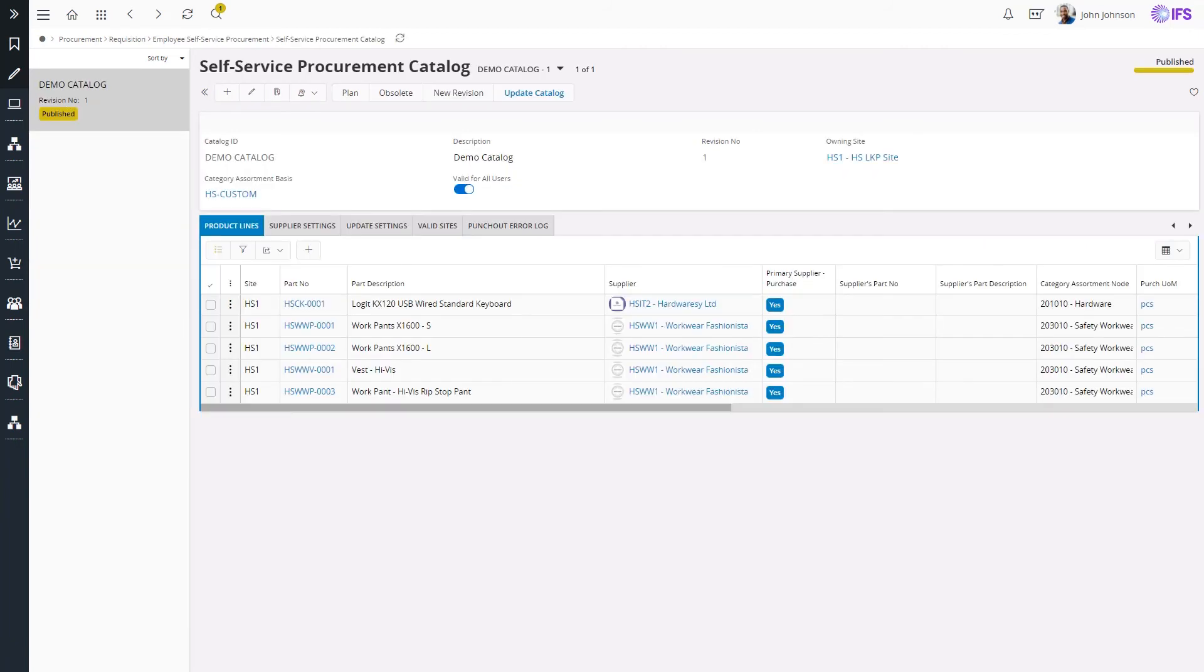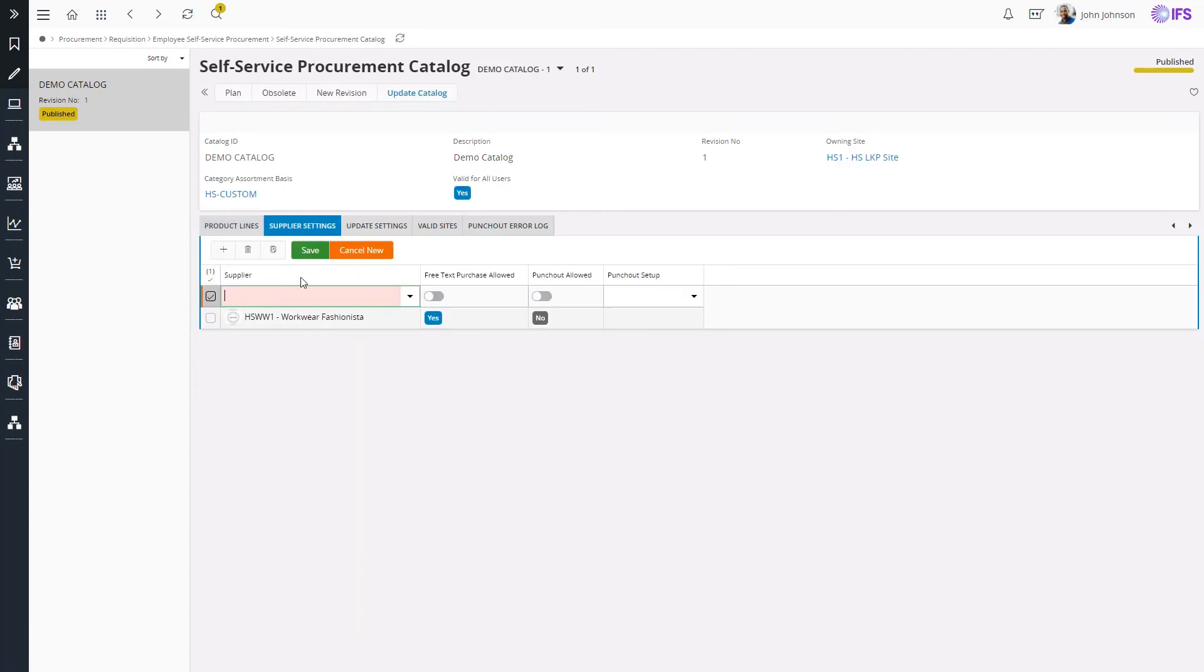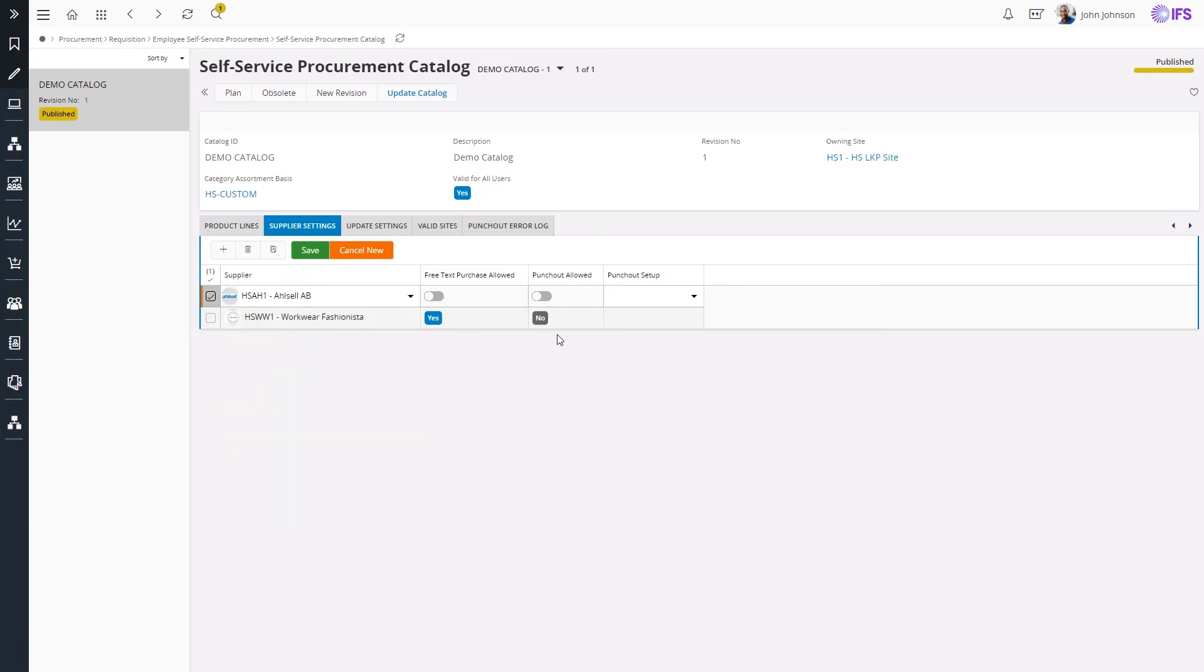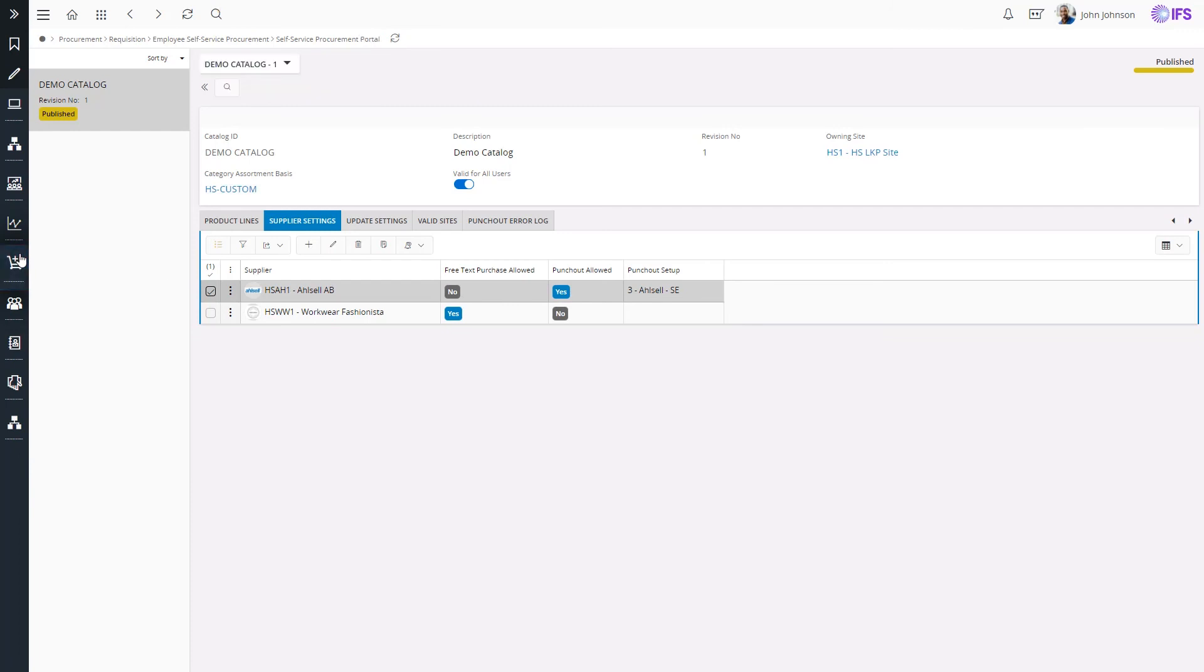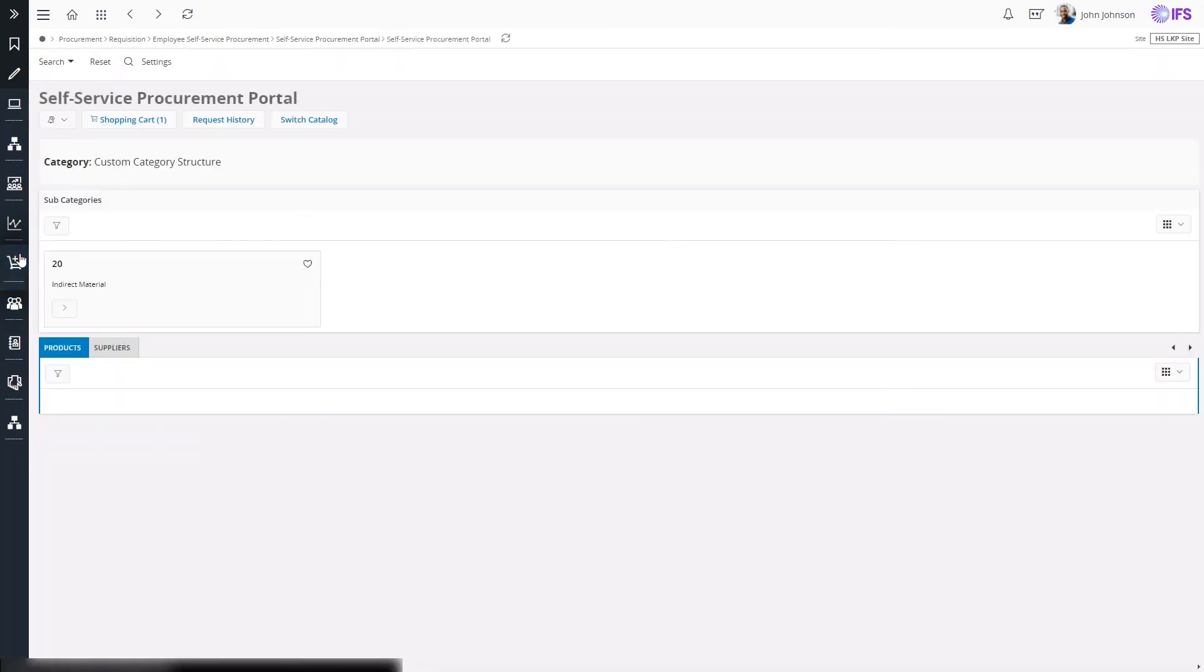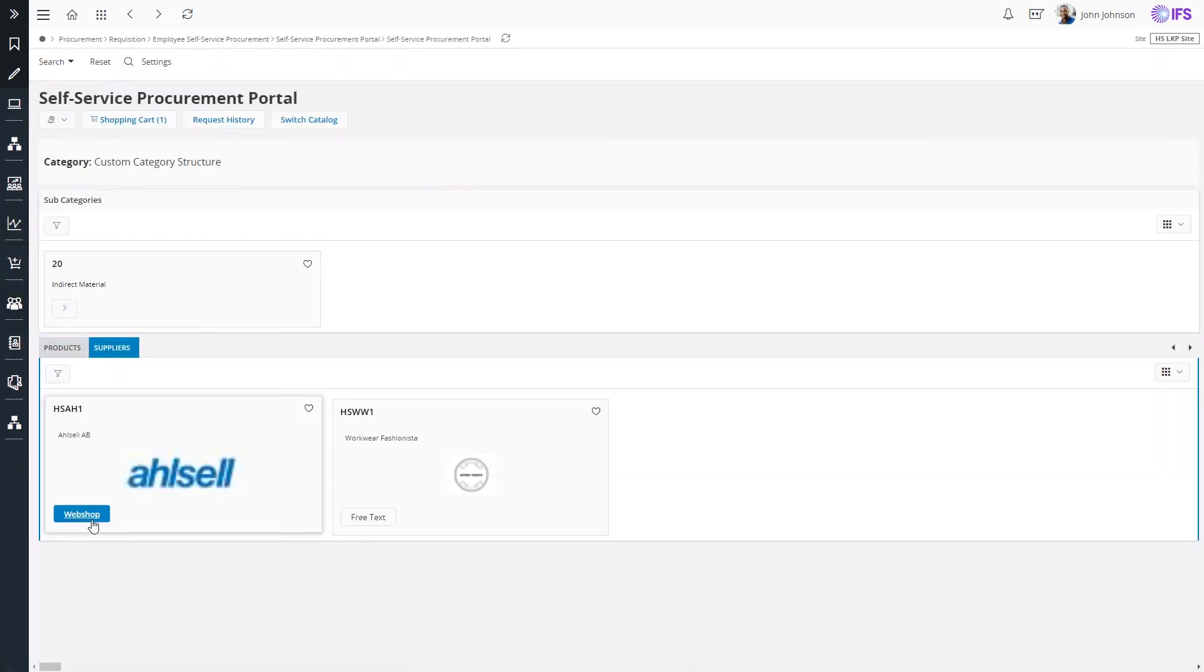If I go back to the catalog page, Supplier Settings tab, I can configure the supplier to use one of the punch-out setups. Coming back to the portal page, I can now see the configured supplier is available with the webshop command enabled.